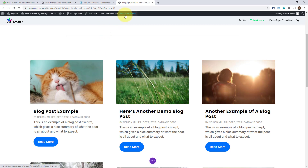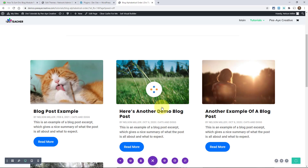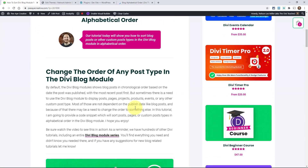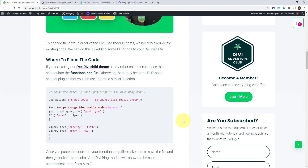We don't actually need to do anything in the visual builder for this tutorial. This one we're adding PHP. We need to put this code in a functions.php file, so you need a child theme. There are code snippet plugins that work great for this as well, but I always recommend a child theme.